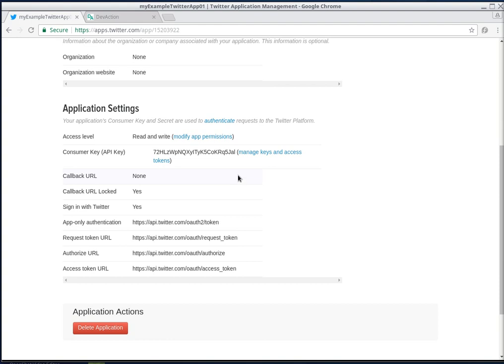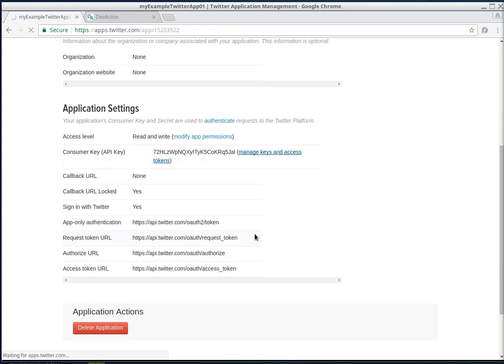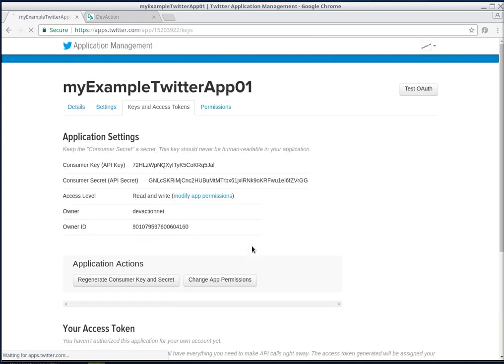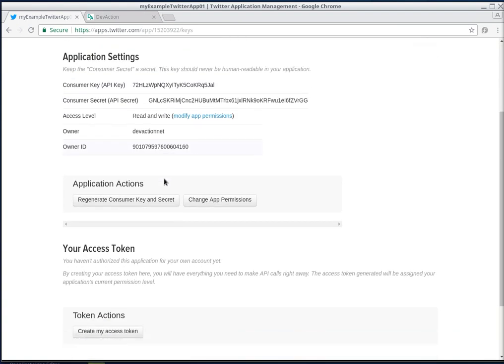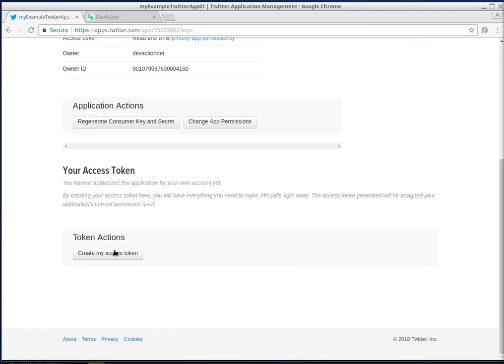We don't have any token generated for this application yet, so let's click on Manage Keys and Access Tokens. We can also see that the access level is read and write - that's okay. Then we will click on Create My Access Token.